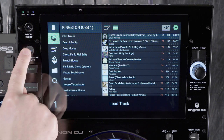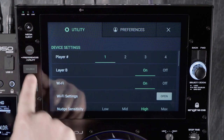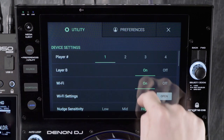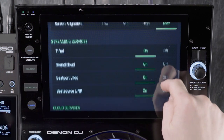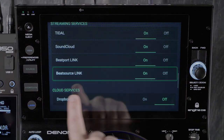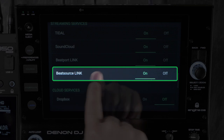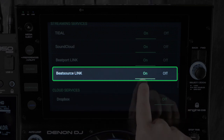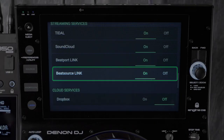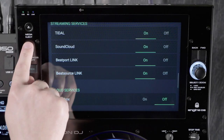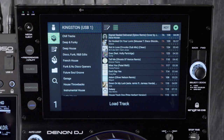Once connected, return to the utility menu and swipe up until you see Beat Source Link. Then ensure the integration is turned on. Press view again to exit the utility menu.